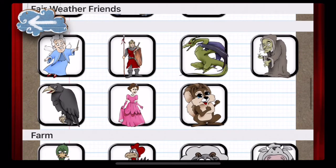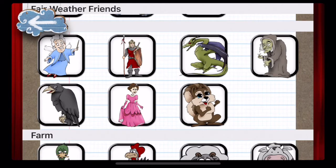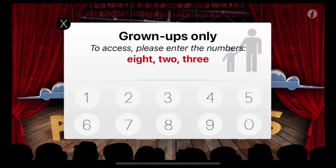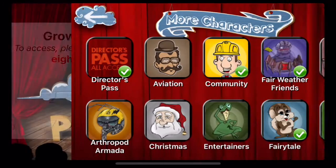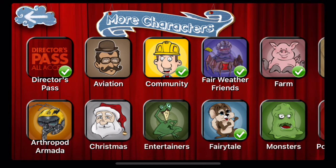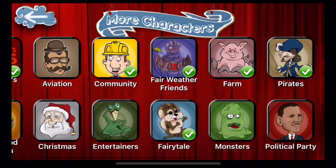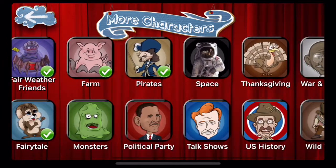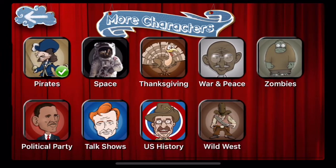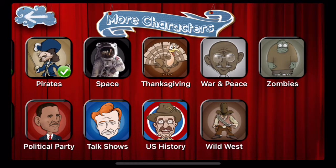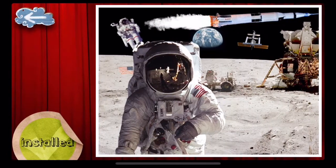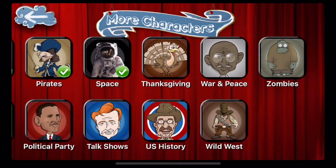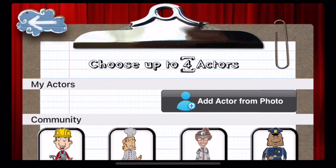To add more Puppet Pails characters, go back to the home screen and tap More Characters. On the left side, you will see a list of character groupings. Tap on the group of your choice, and then tap Install. Now go back to the home screen and press to start. You will see your selected group added to the list of character options.